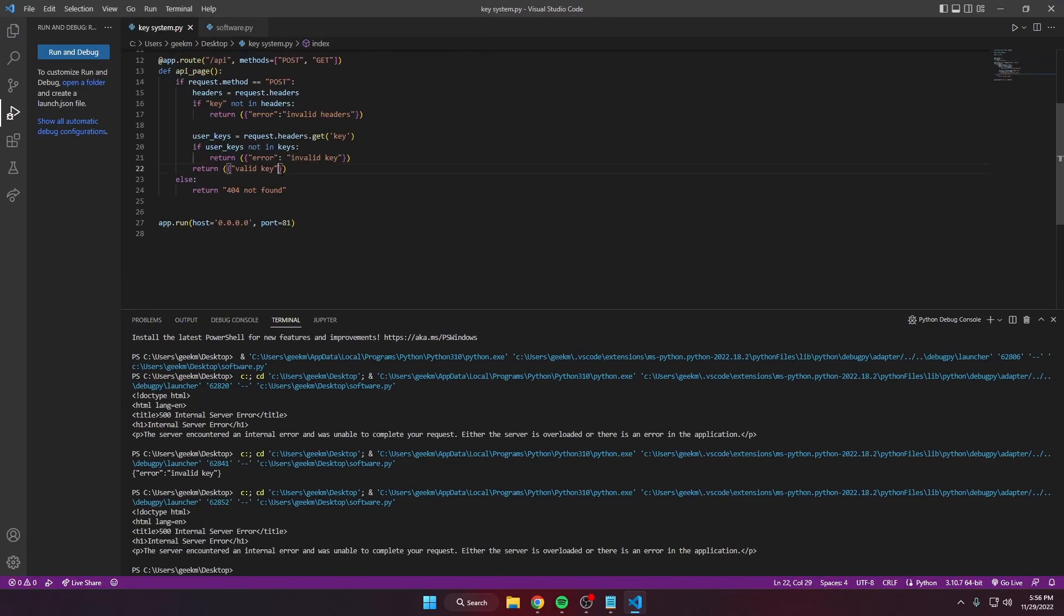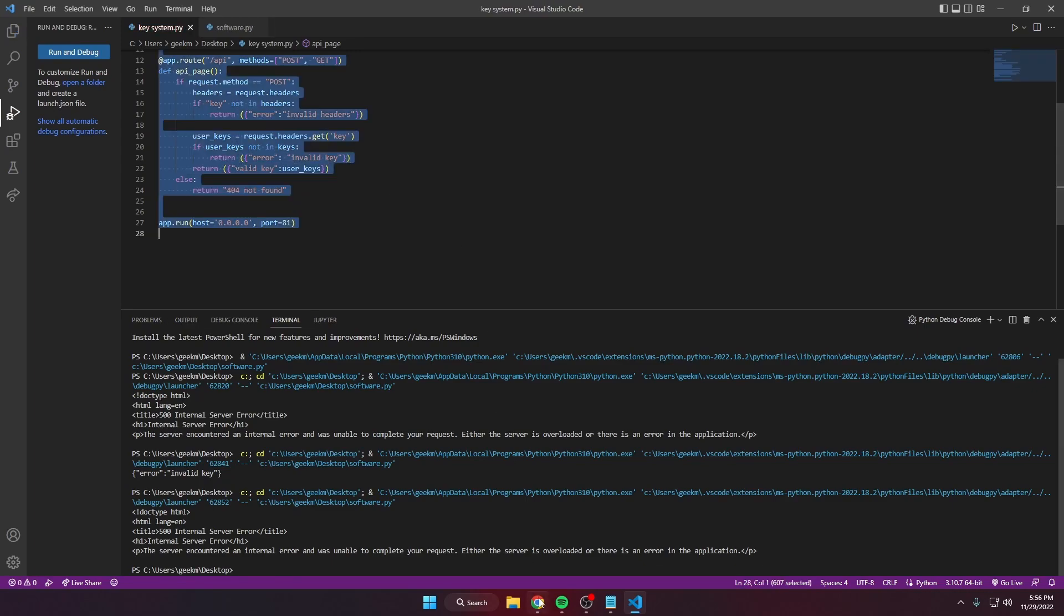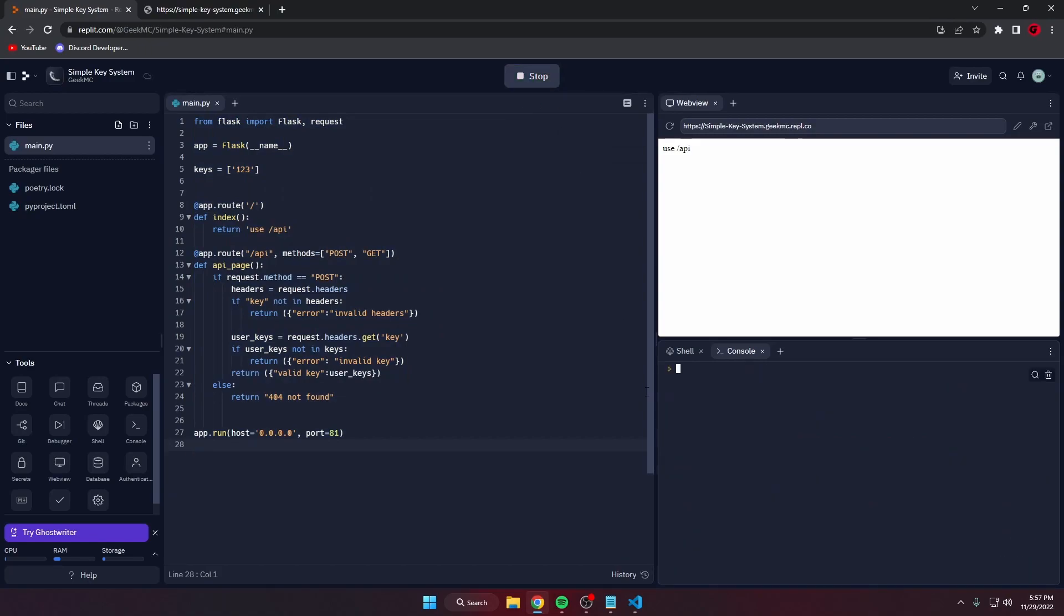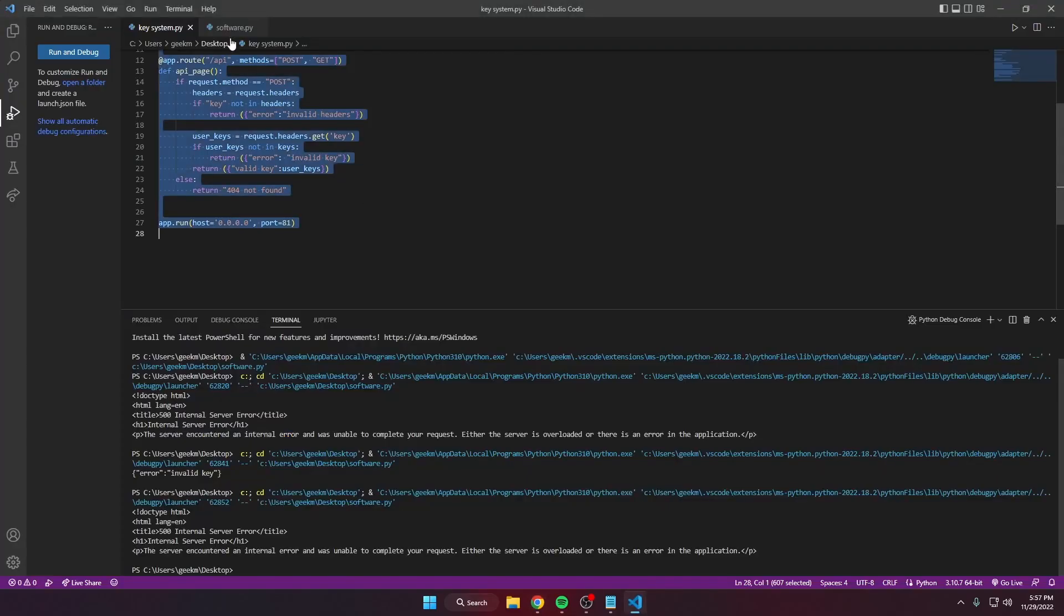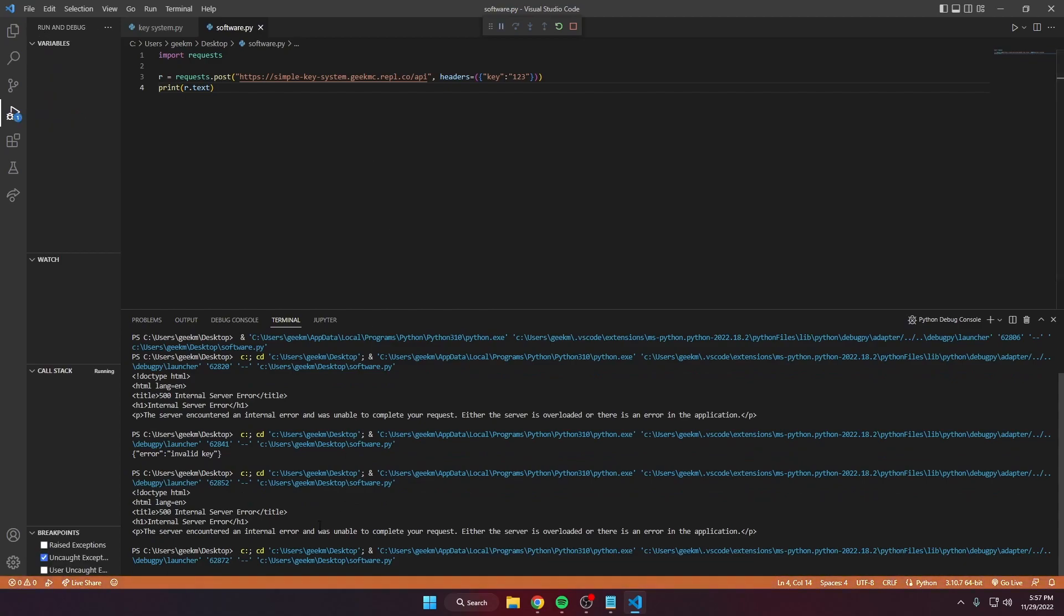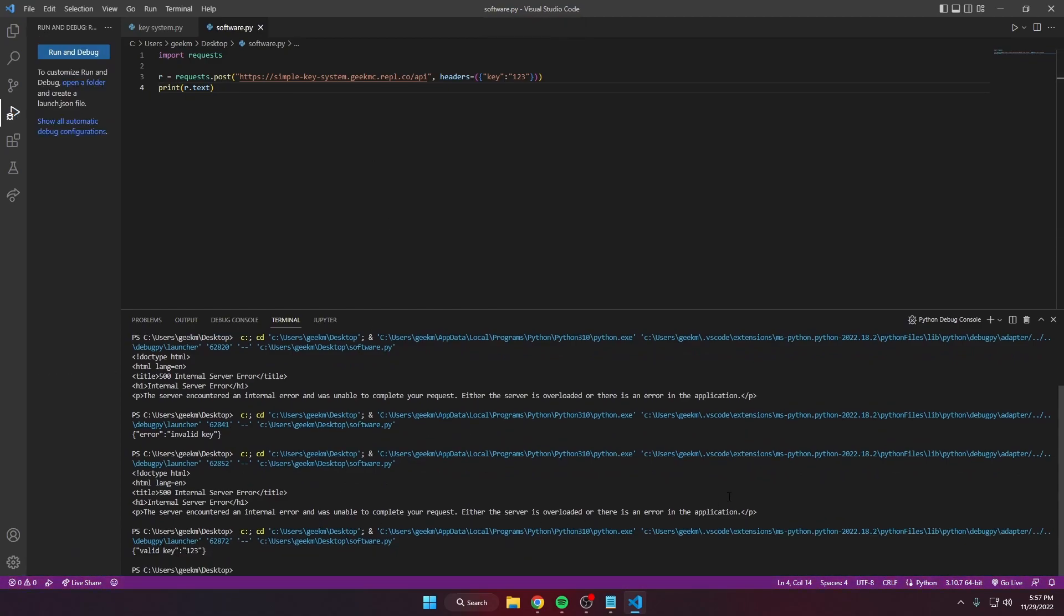If we change this to one two three, convert this to JSON, we need to add and pass in the user's key that they used. So whatever returns, it'll return valid and then the key that the user entered. There you go.